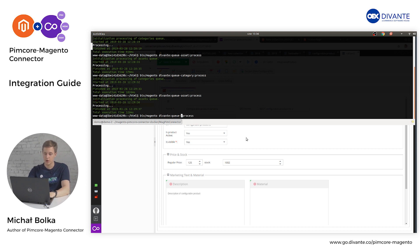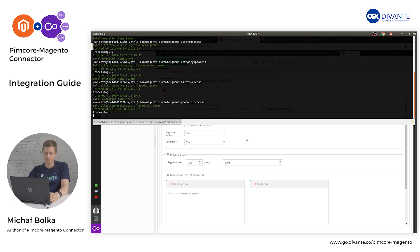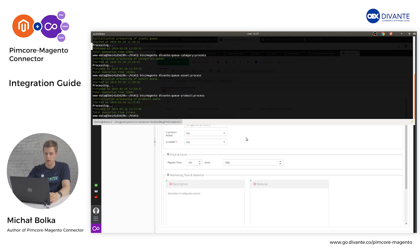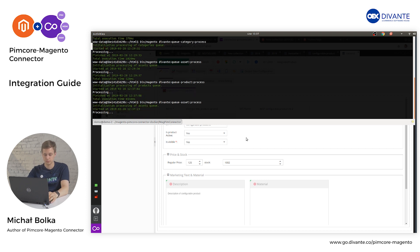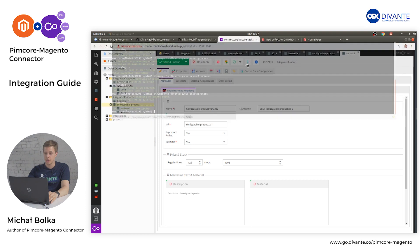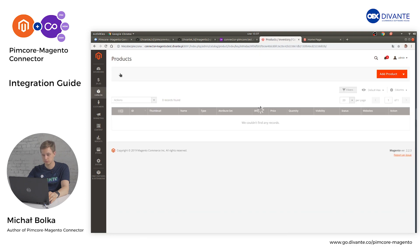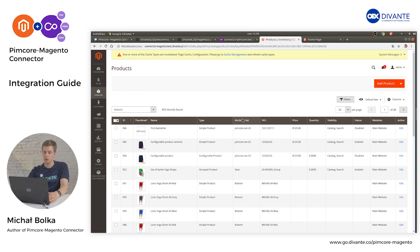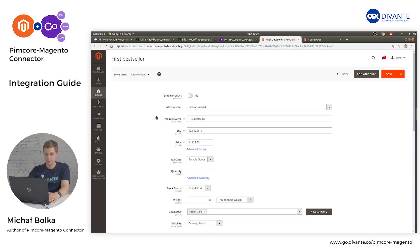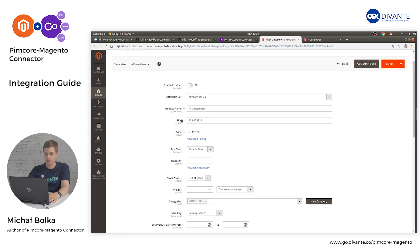When the process is finished, run the assets queue process to download all proper information from Pimcore. Once both processes have finished, let's head to Magento. Open Catalog Products. We can now see that all three products are inside Magento — the first one is our first bestseller, the simple product, and all the required information is in place in Magento.